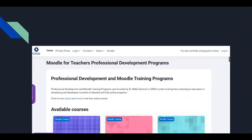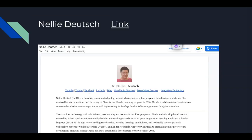I also recommend you Google Nellie Deutsch. You will get to see her Moodle professional course development courses. Nellie Deutsch is the teacher who introduced me to the Moodle world in 2013, and that made a difference in my teaching career. Excellent person, excellent courses. Check that. Thank you, Nellie.